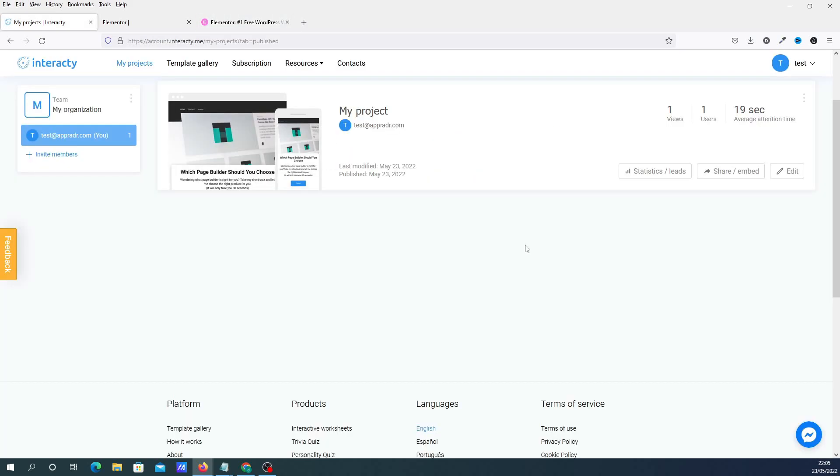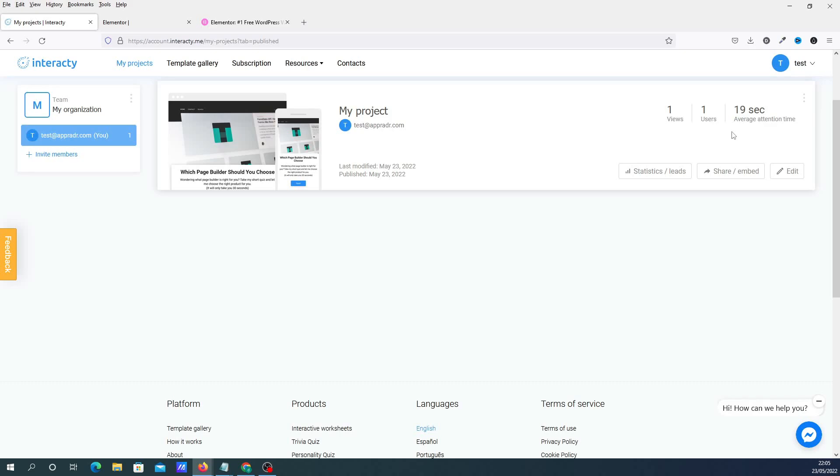And then once you've built it and you've been testing it. You'll see here that you've got one view. One user. And the average time that we're actually on your quiz itself. So that gives you all the statistics leads. The share embed. And obviously you can edit there.